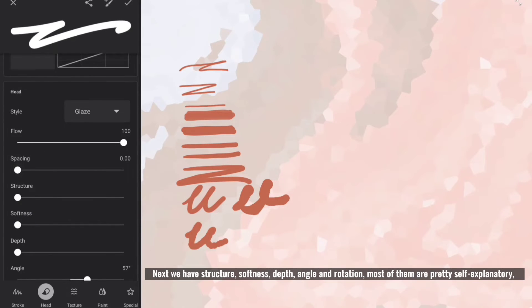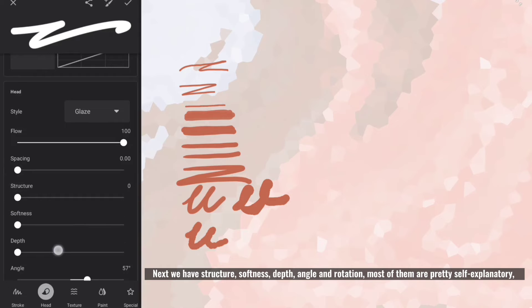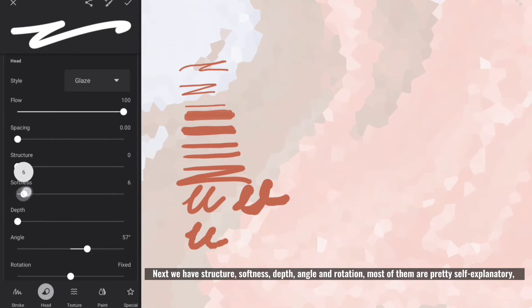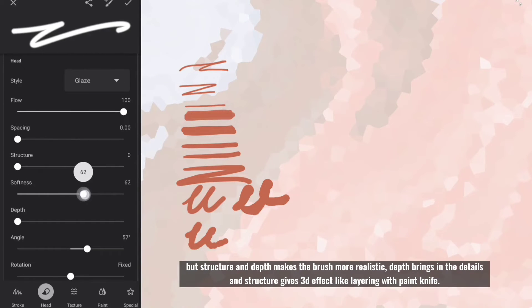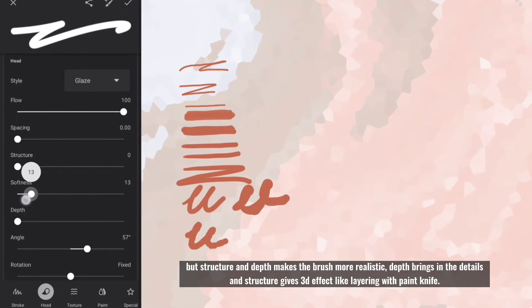Next we have structure, softness, depth, angle and rotation. Most of them are pretty self-explanatory, but structure and depth makes the brush more realistic.